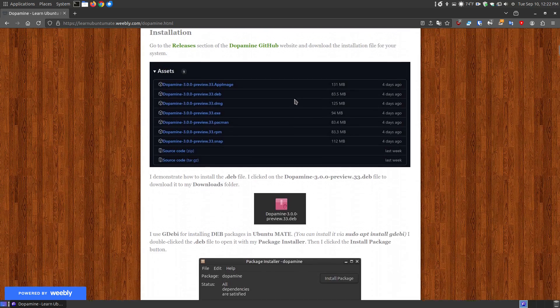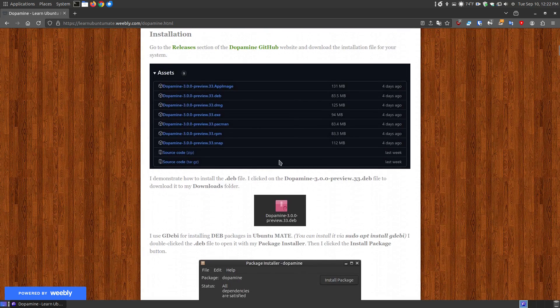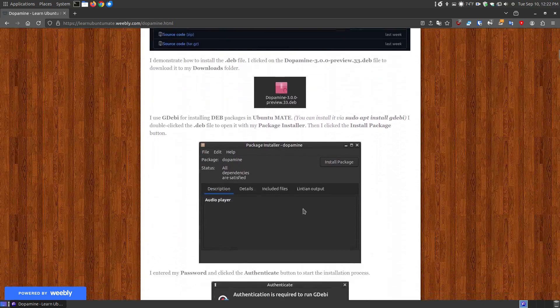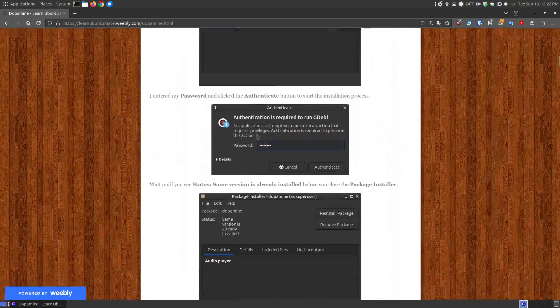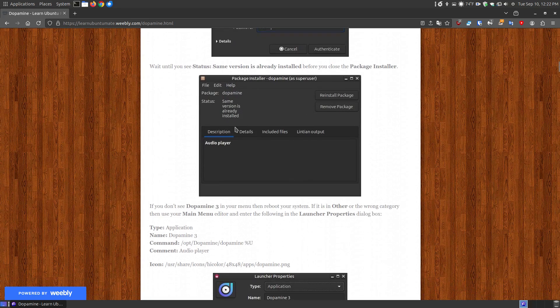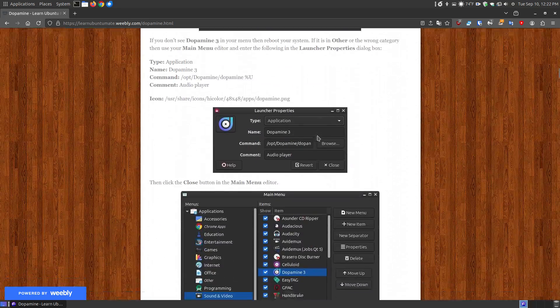you open up the program and if there's an update it will let you know. So in my case I downloaded the deb file. Now I use my package manager, I just double clicked it, I put my password in and I wait until it says same version is already installed and then I close this out.